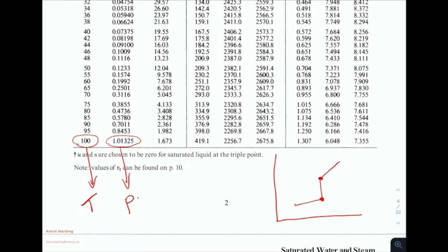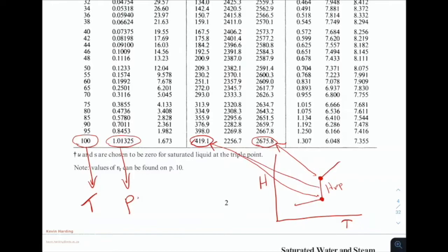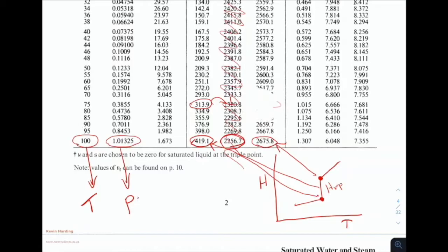Redrawing quickly: we have the saturated liquid and the saturated vapor. The value 419 is the enthalpy of the saturated liquid, and 2675 is the value for the saturated vapor. The phase change — the H_vap — is the value in the middle: 2256.7. If you take the value on the right, 2675, minus 419, you get the value in the middle. Strictly speaking, we don't need that middle value — we could calculate it by taking one value and subtracting it from the other.